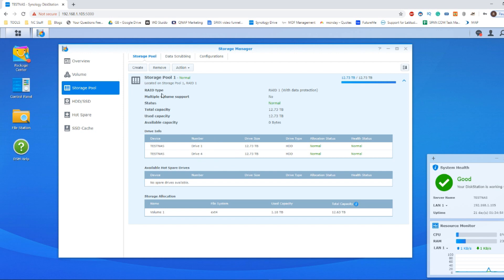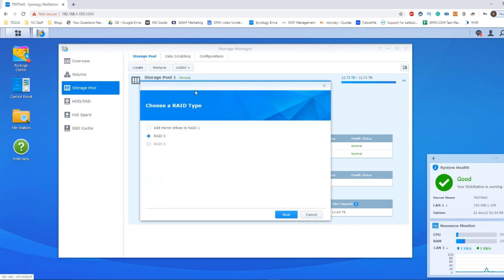The first thing we need to do once we're into the storage pool is go into Action, and from here select the option Change RAID Type. From here it will list the available RAID configurations based on the available drives inside your system.